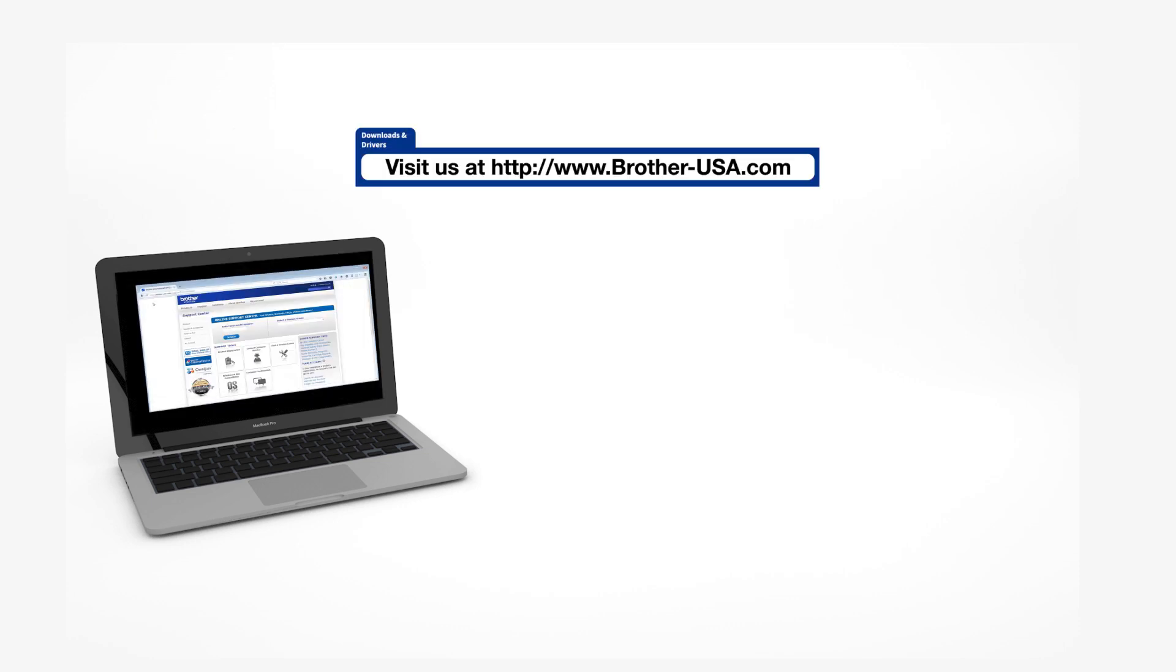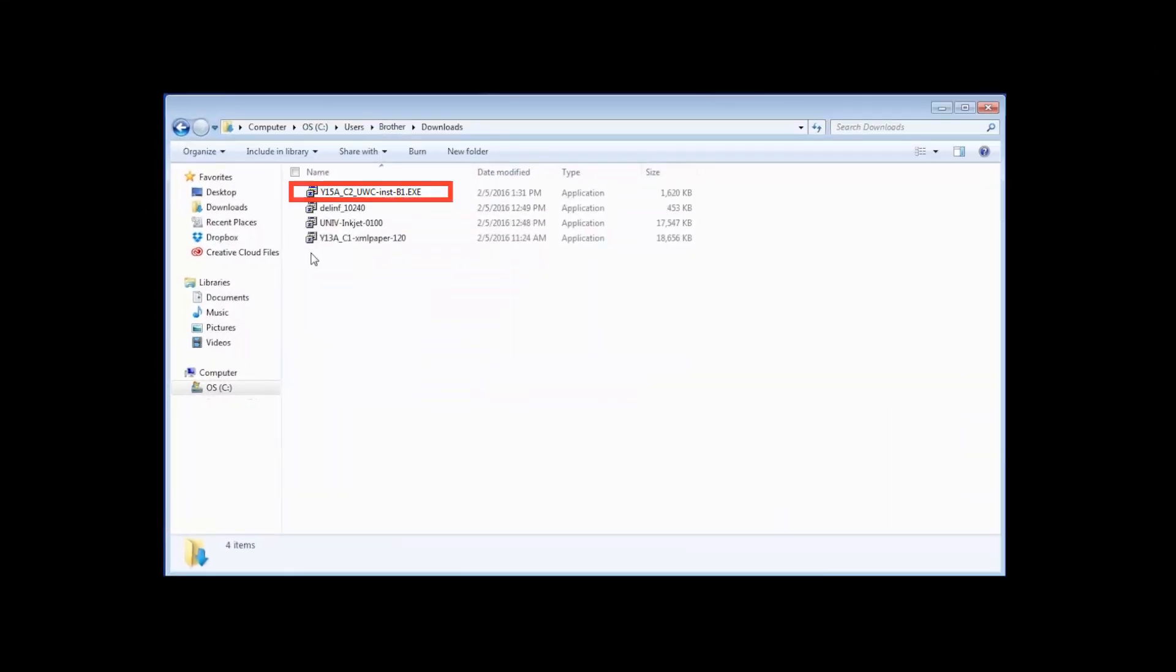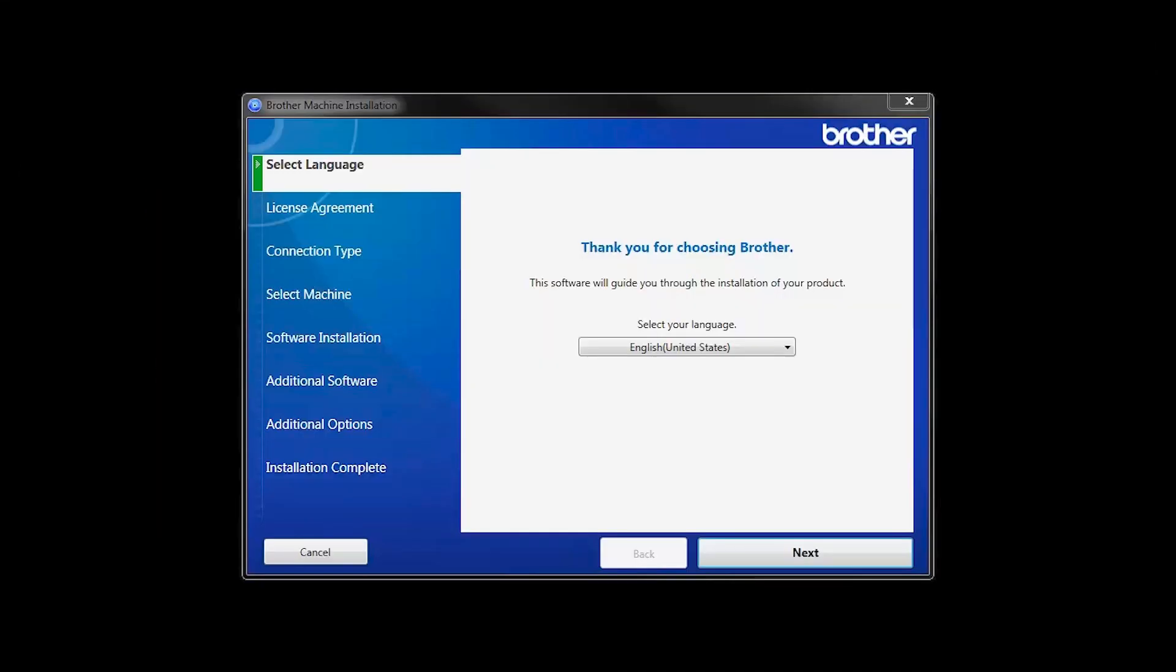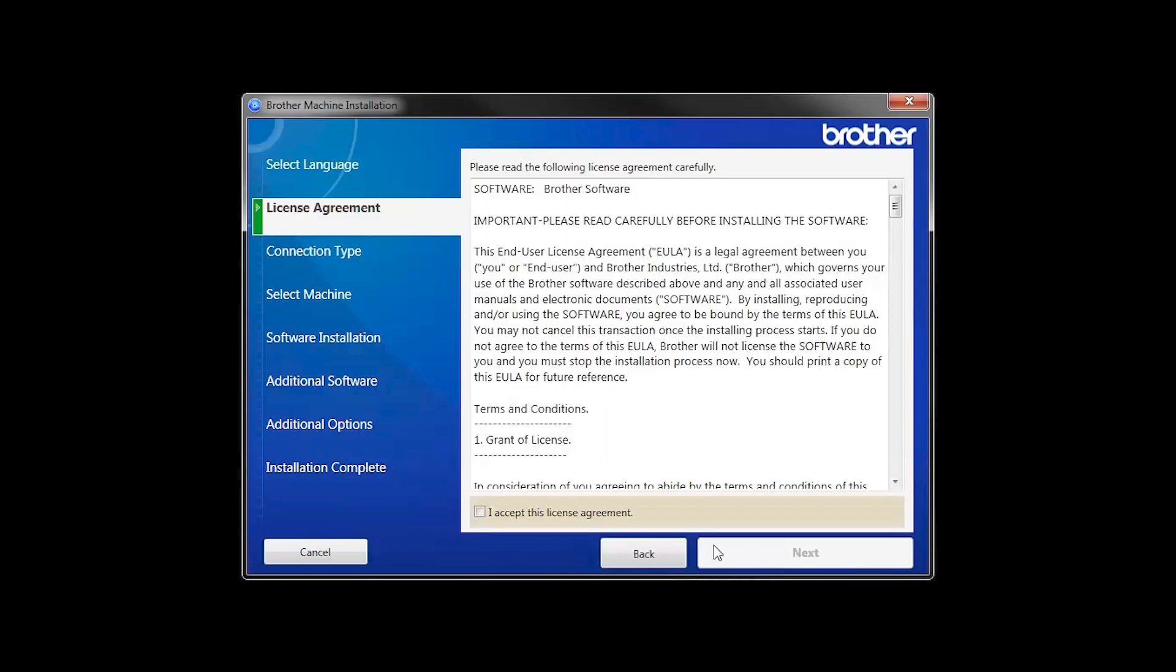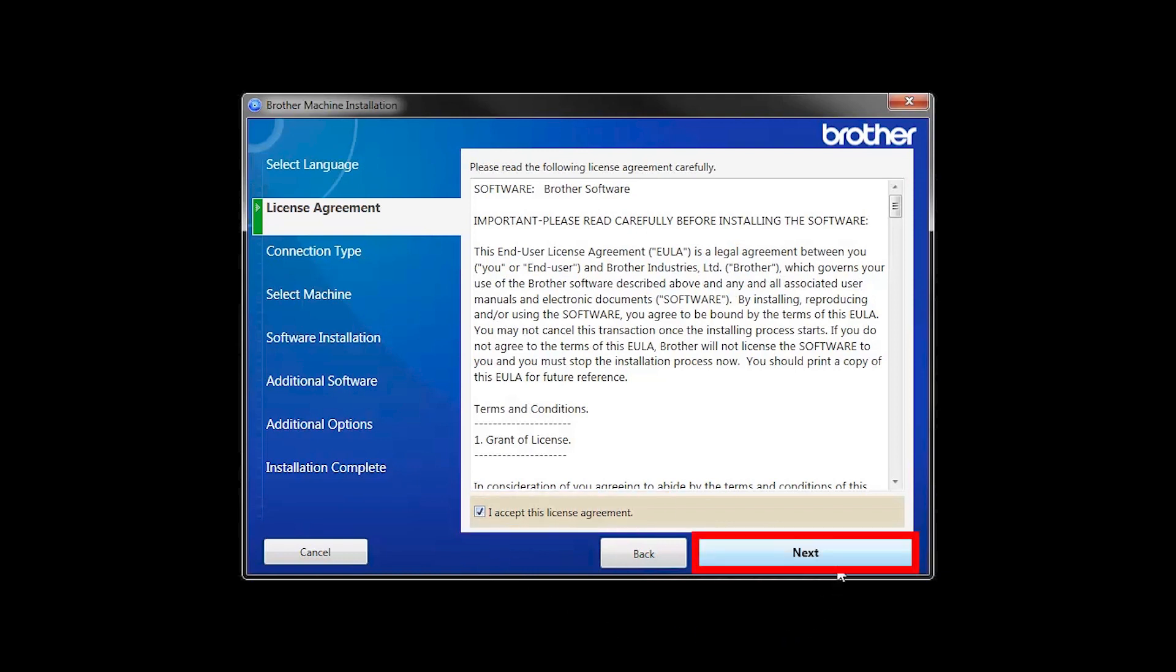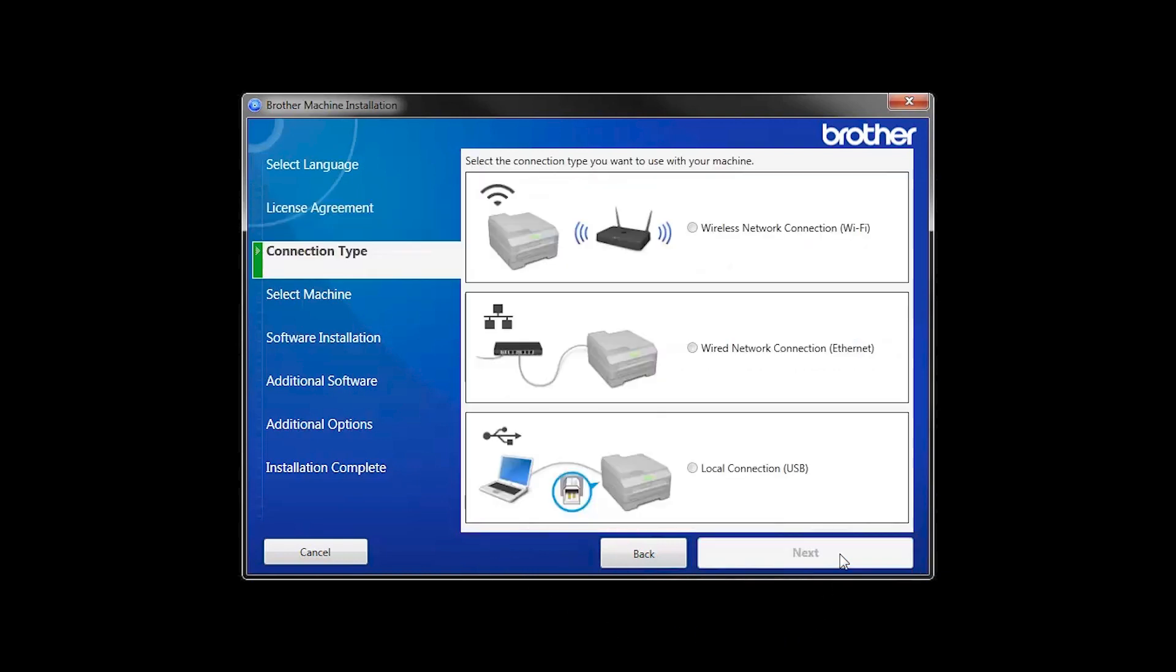Insert the installation disk or download the full driver and software package from www.brother-usa.com. Navigate to your installer file and double-click to begin installation. When the device installation window opens, choose your language and click Next. Accept the license agreement and then click Next.